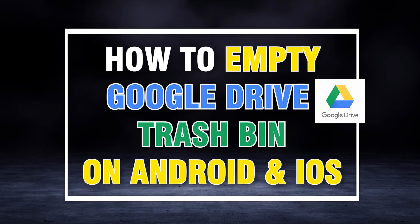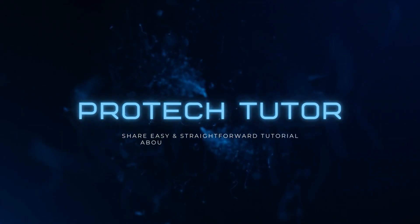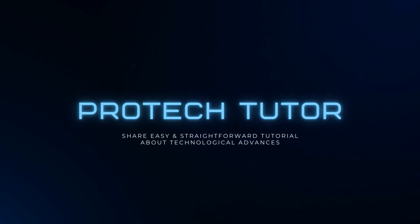How to Empty Google Drive Trash Bin on Android and iOS. Hello everyone! Welcome back to my channel.